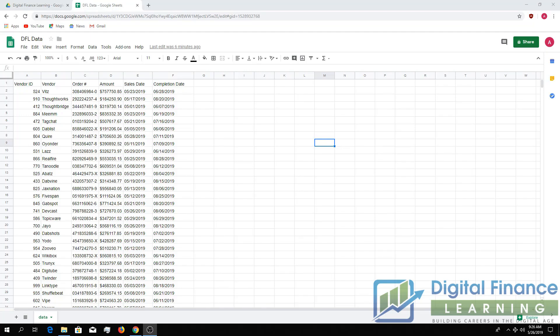Hello everyone, welcome to another digital finance learning video. Today we're going to show you how to use the Macro Recorder inside Script Editor.